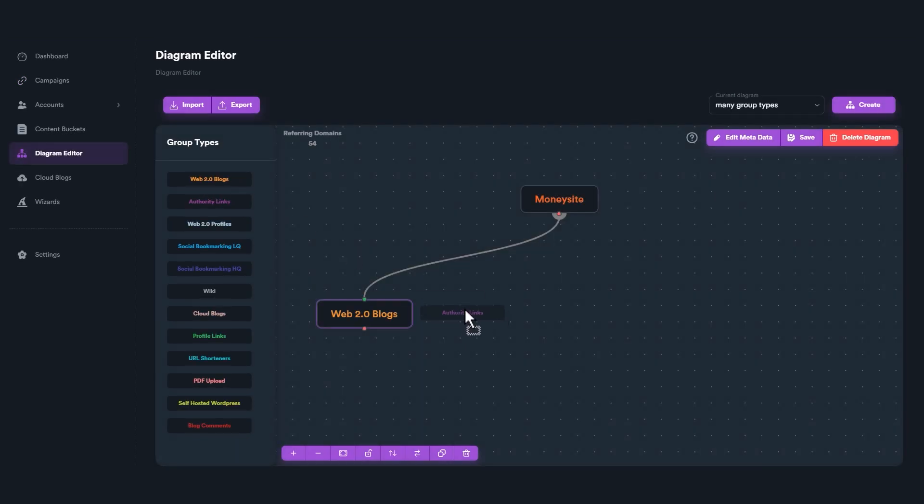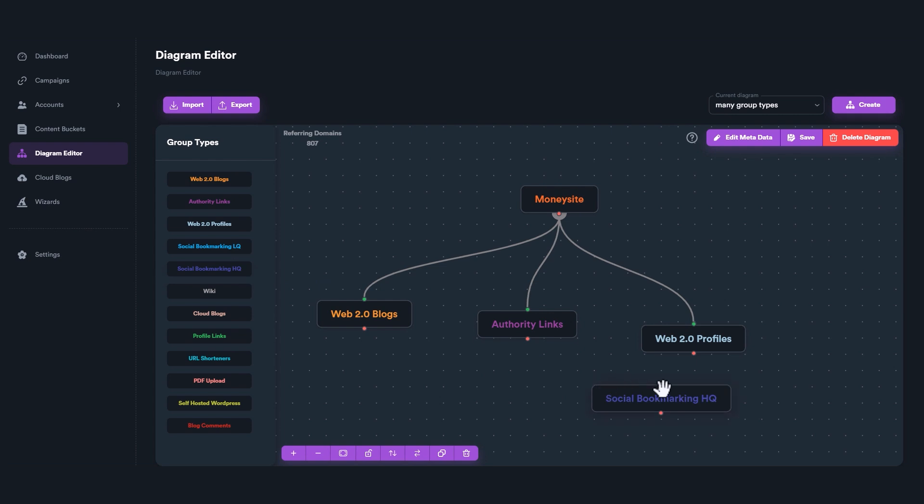SEO Neo also includes other link groups like authority links, web 2.0 profiles, social bookmarking, wiki, profile links, URL shorteners, and more.